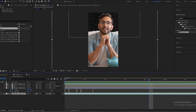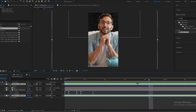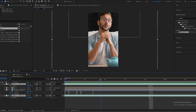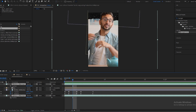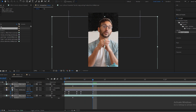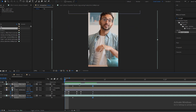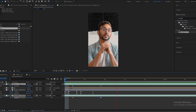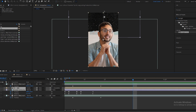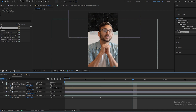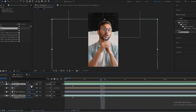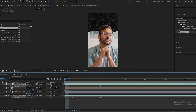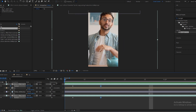Now select both layers — the cutout one and the normal one. Press P for position. Make a keyframe, then go a few frames forward and drag them down. The character should go more lower like this. Now we will add some text animation.